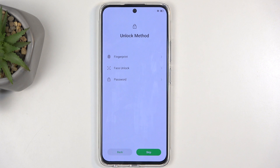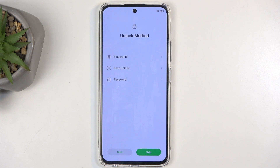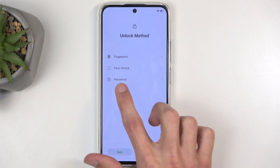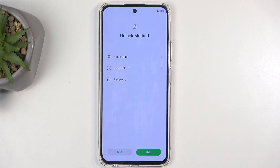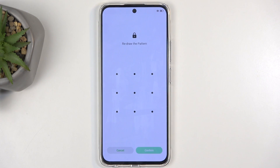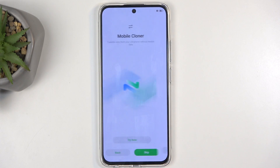Next, we have the unlocking method, and we have three different options: fingerprint, face recognition, and password. Password includes pin, pattern, or password. The first two options — fingerprint or face recognition — are biometric ways of unlocking the device, and therefore they are prone to inaccuracy and failure in terms of recognizing the biometrics correctly, so they won't be 100% reliable. For those times, you'll need a pin, pattern, or password as a fallback. I'm going to select a pattern, repeat it twice, confirm, and I'm good to go.